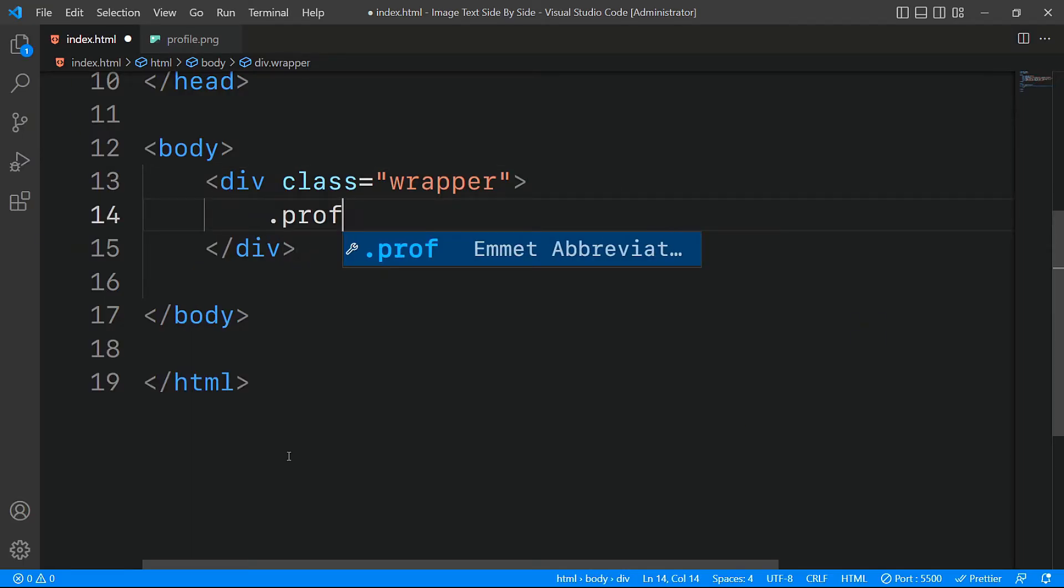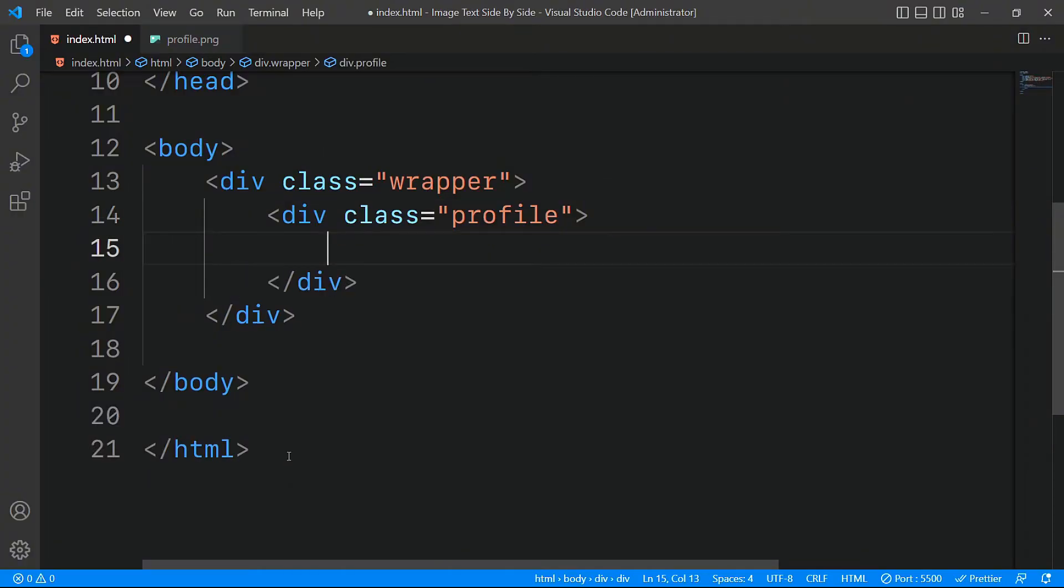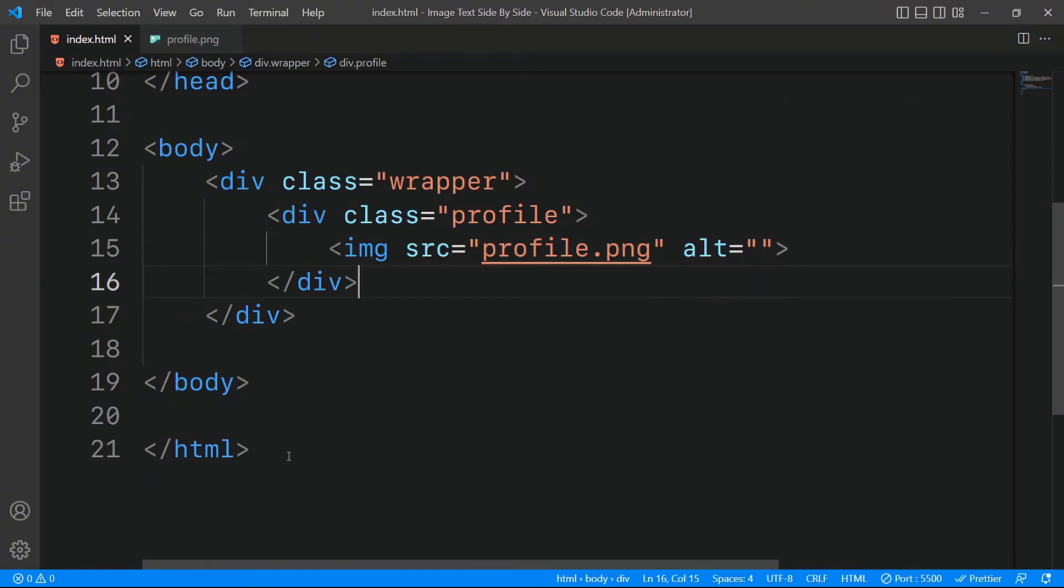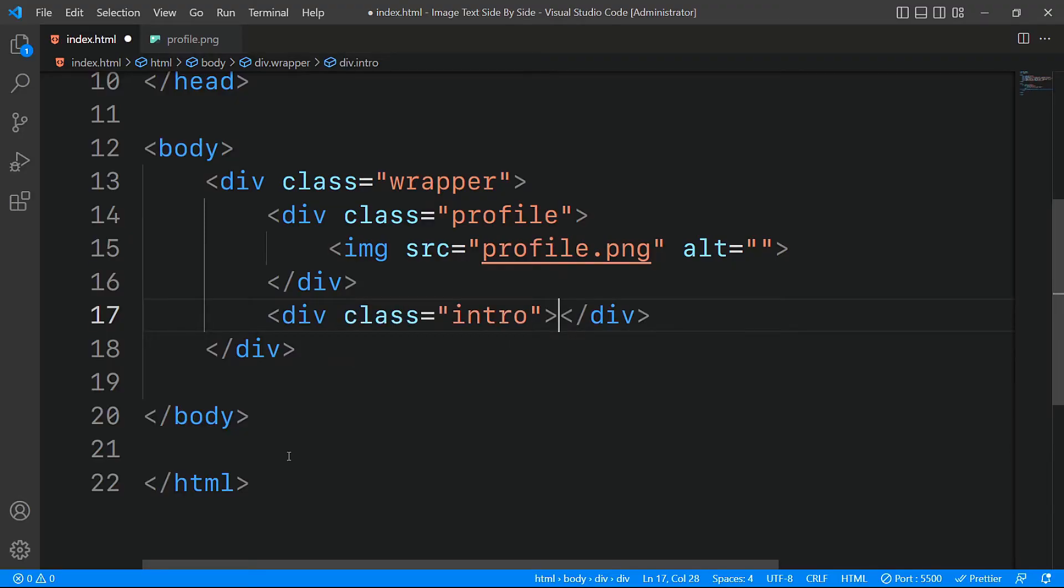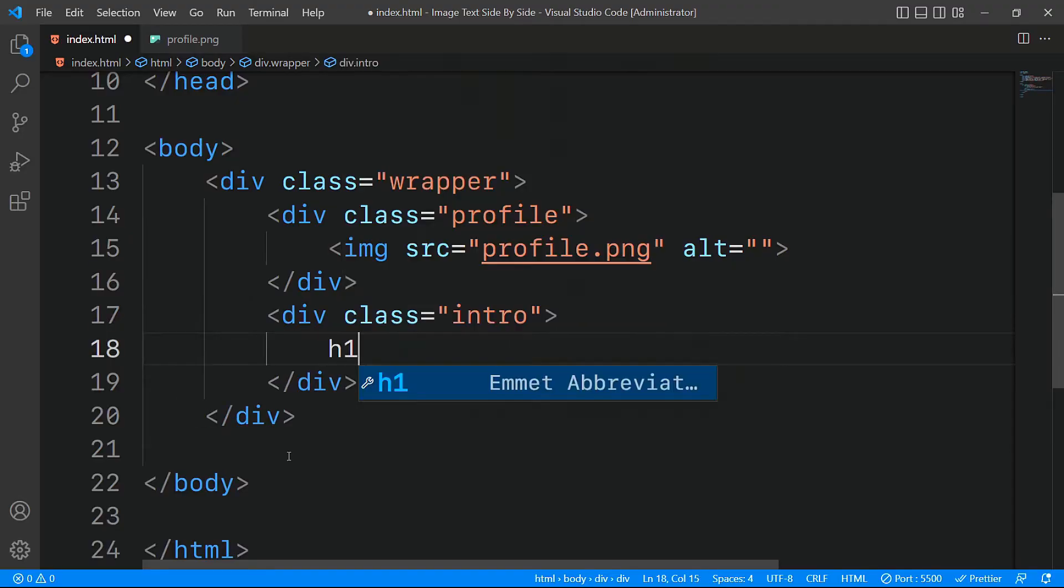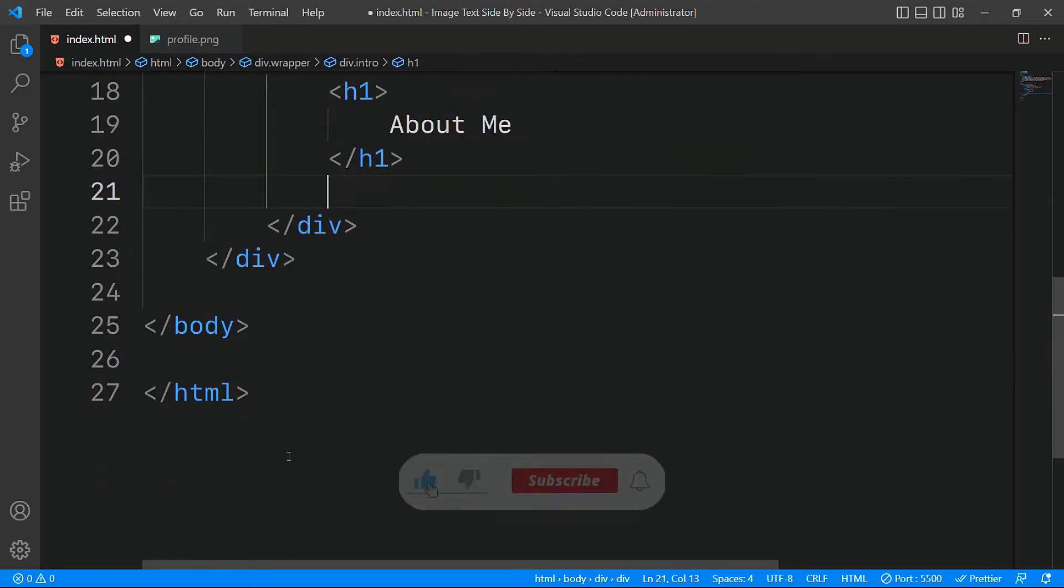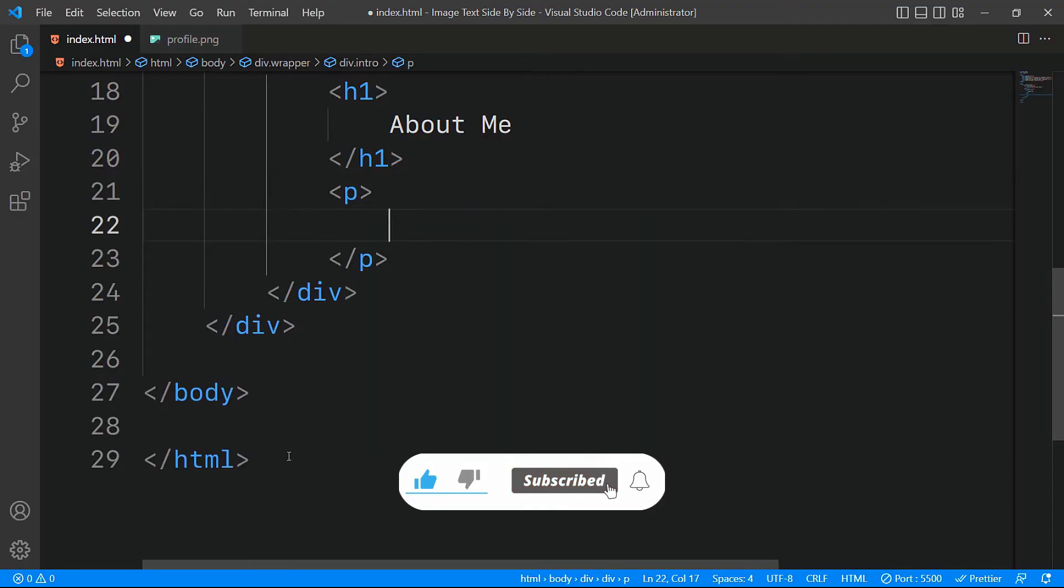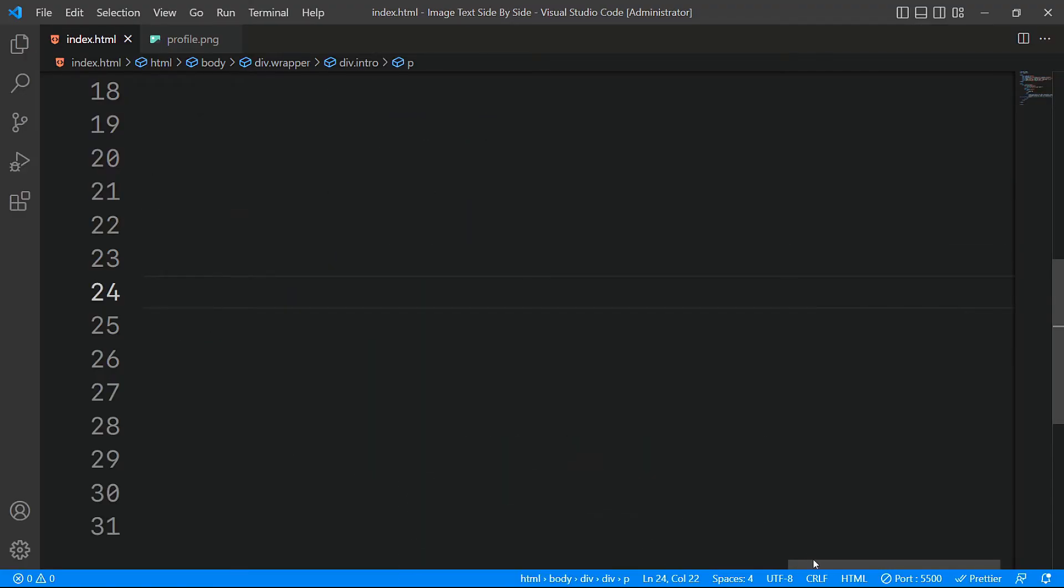Similarly, we'll create another div with the class profile where we'll place our image tag. As for the text, we'll create a div with the class intro. Within this div, we'll place our heading. Likewise, for the content, we'll use a P tag and add some dummy text.